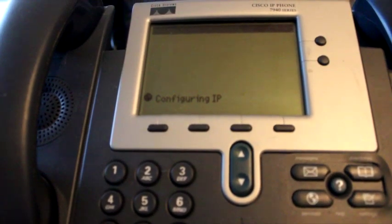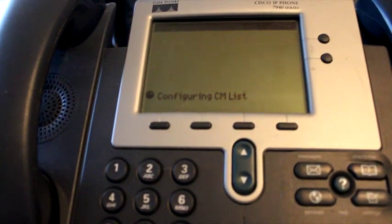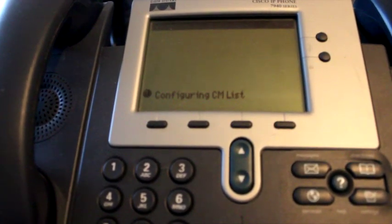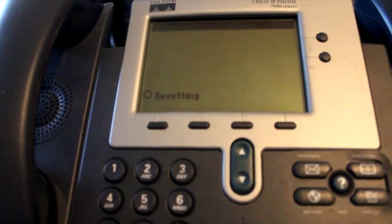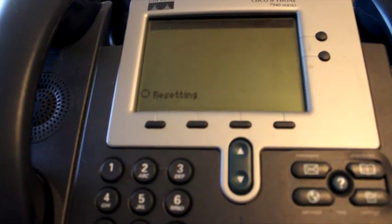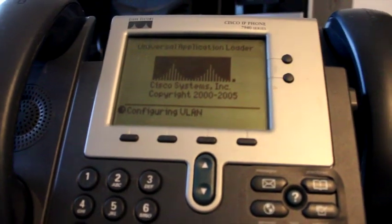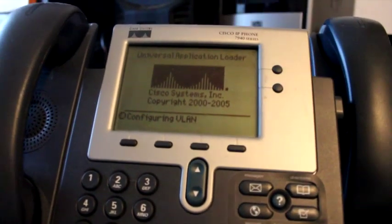You can see the screen went to configuring IP and it will actually switch over to resetting in a moment. That is going to be your first effort attempt to reset these. You can obviously reset them as well from the web interface of the call manager.